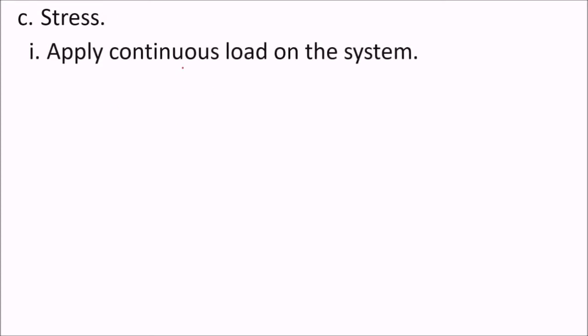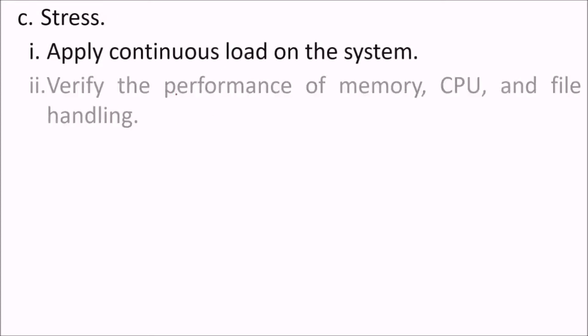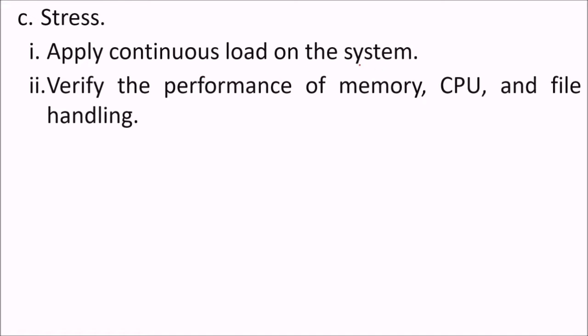Stress - we apply continuous load on the system and we try to make this system or application reach to its entirety or to its failure. We verify the performance of memory, CPU, and file handling.